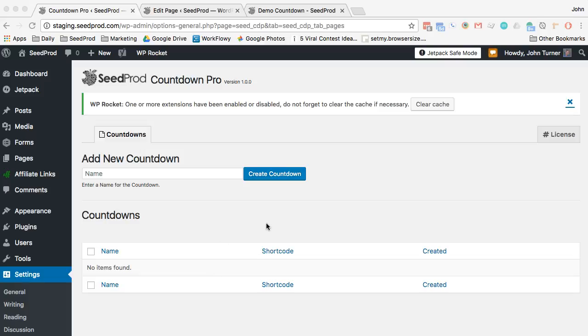Hi everyone, this is John Turner with Seedprod and I just released a new plugin called Urgency Countdown Pro and I'm going to show you how it works.